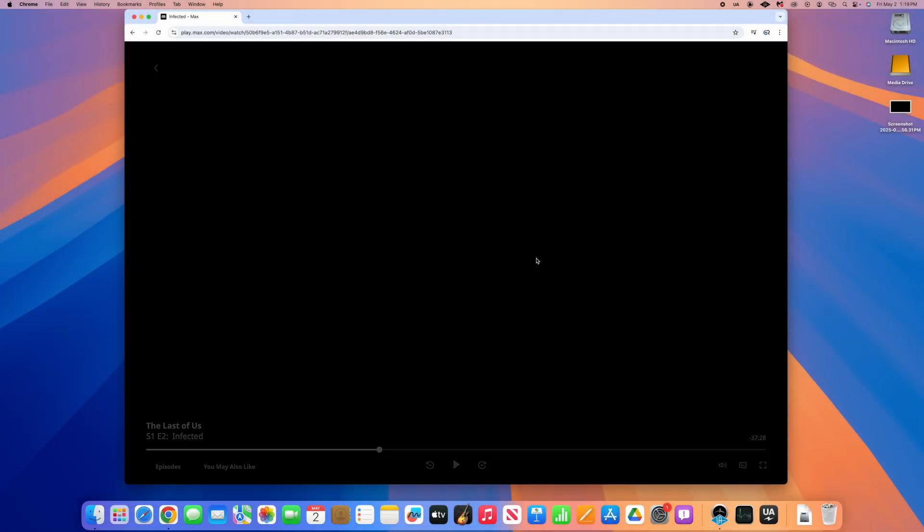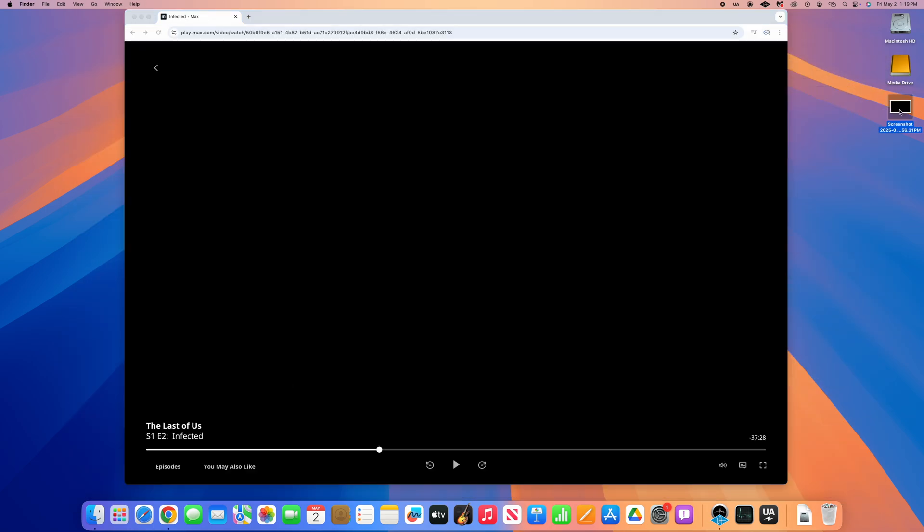If you've ever tried to take a screenshot of Max in the Chrome browser on your computer, your screenshot may appear as a blank, dark picture. This is likely due to a graphics or hardware acceleration setting in your browser.